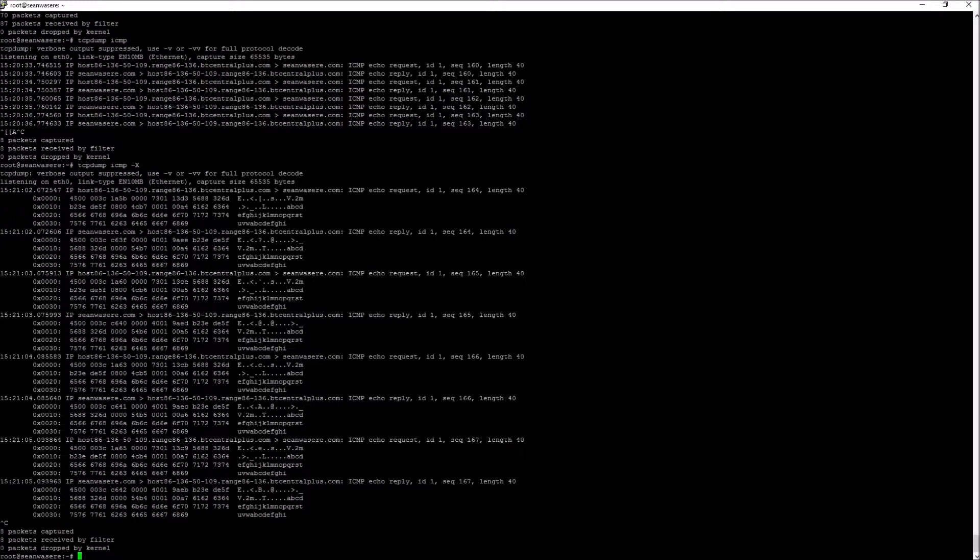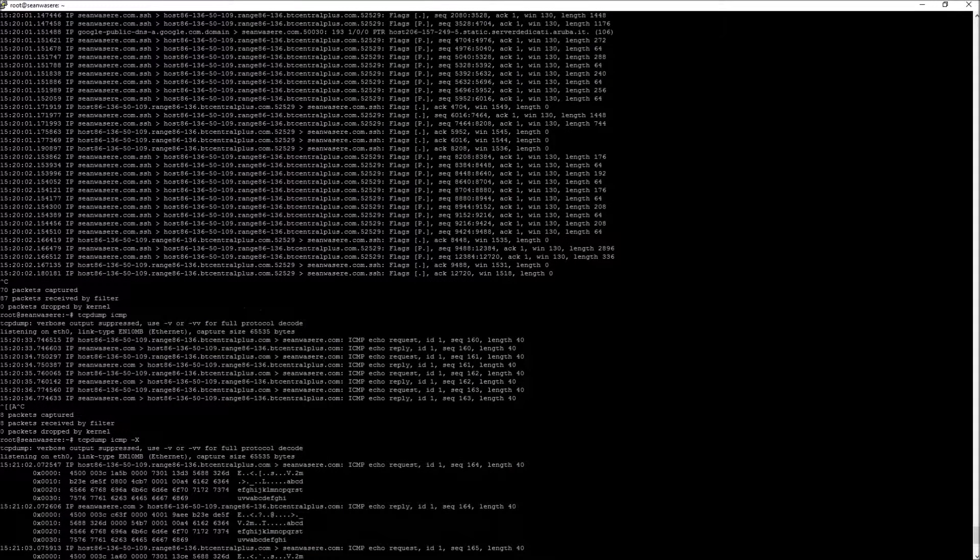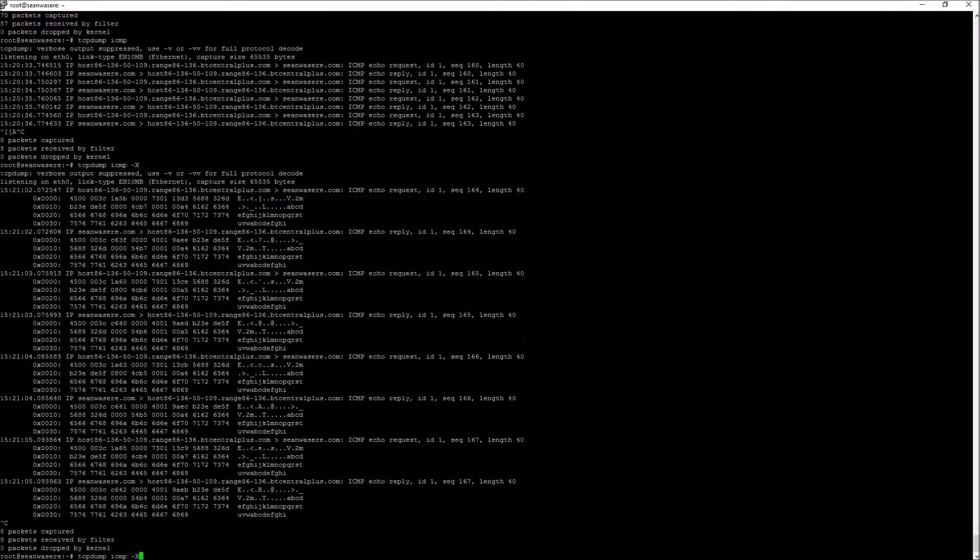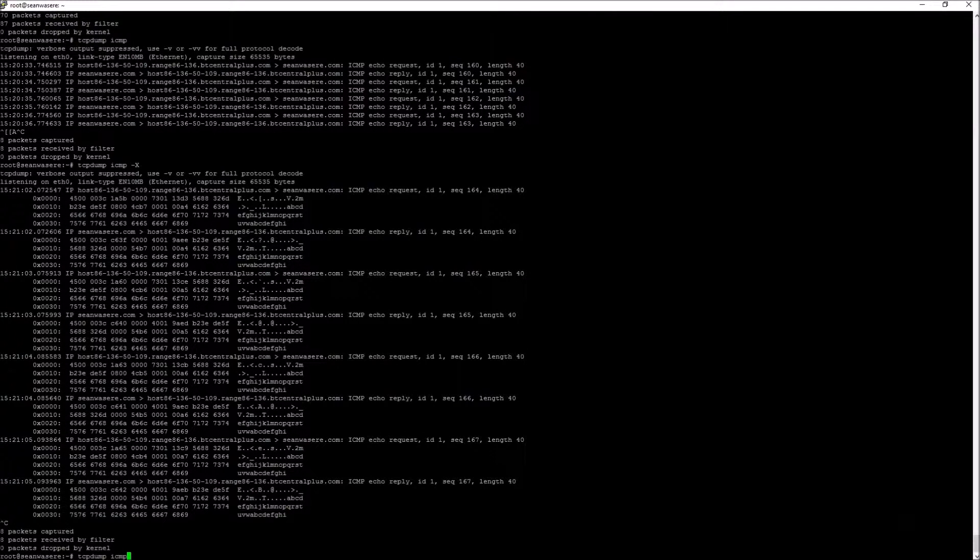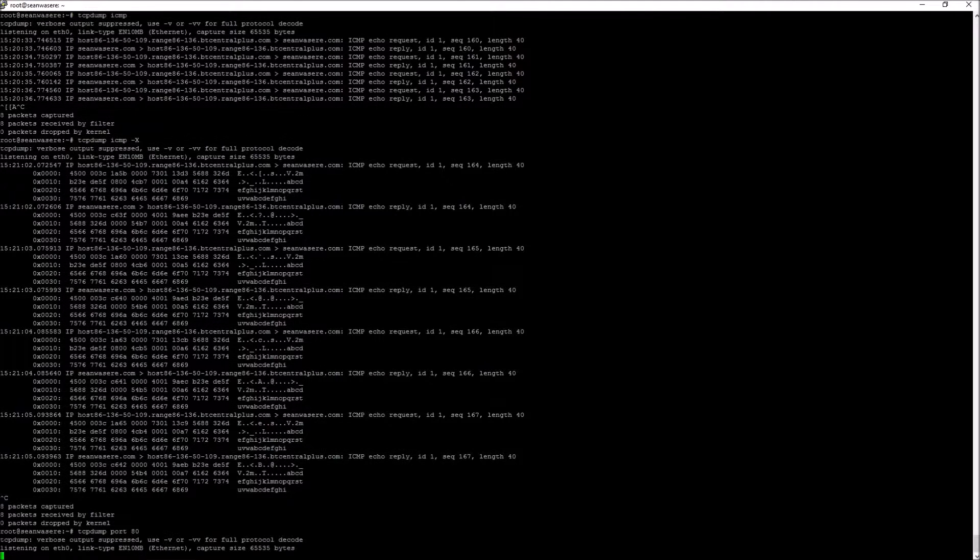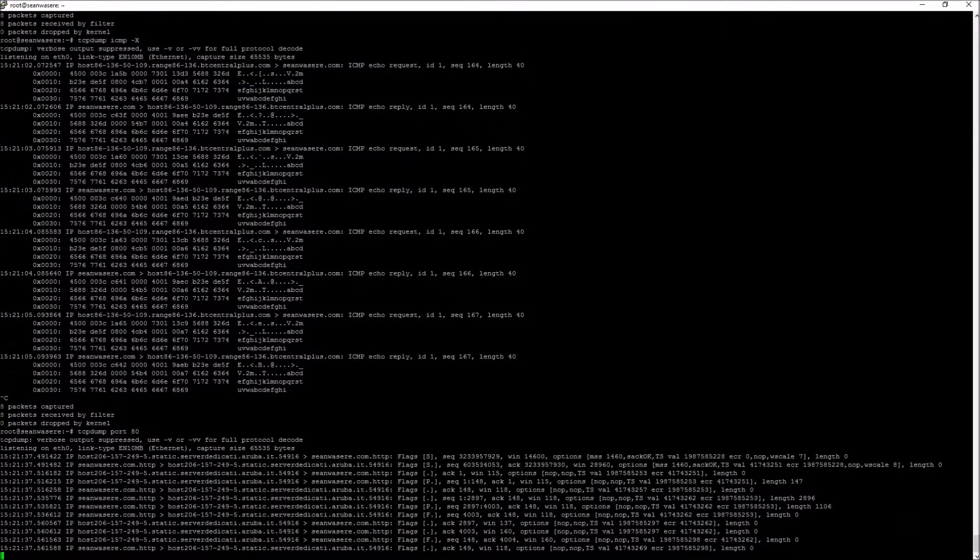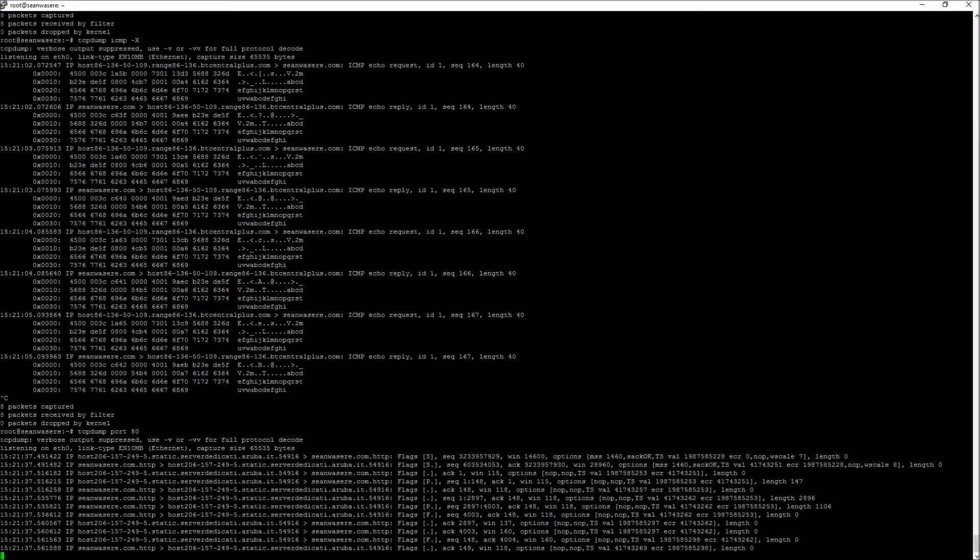Okay, some of the other things that we can do with TCP dump. We can limit it to just port numbers. So let's have a look at say port 80. That's the standard web port for websites, port 80. So now we're looking at all the traffic on port 80.